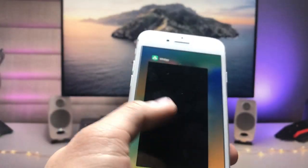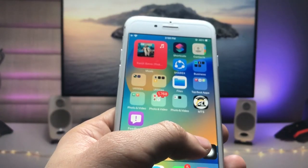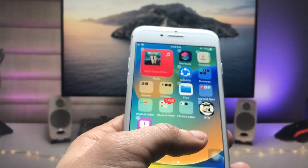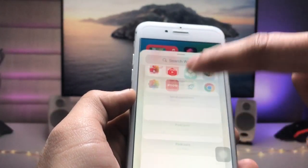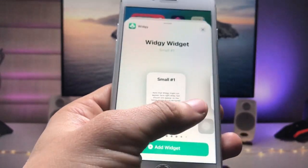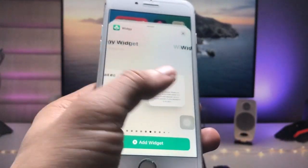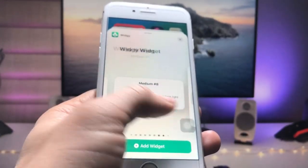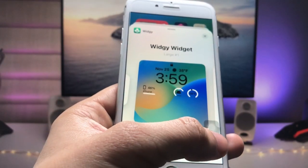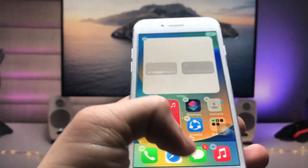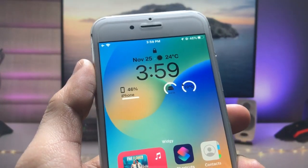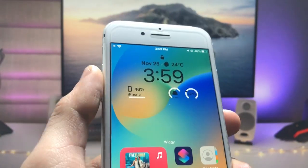Long tap on the iPhone home screen and click the plus icon. Search for the VG Widgets application, then go for the larger size widget and tap Add Widget. As you can see, your widget has been completely added to the iPhone home screen.